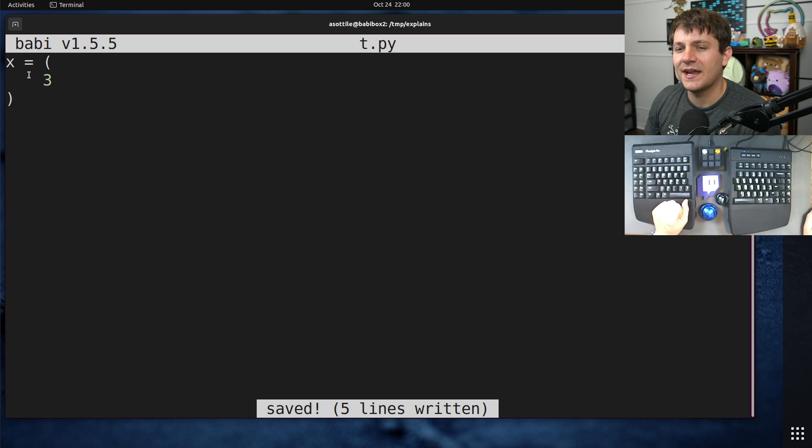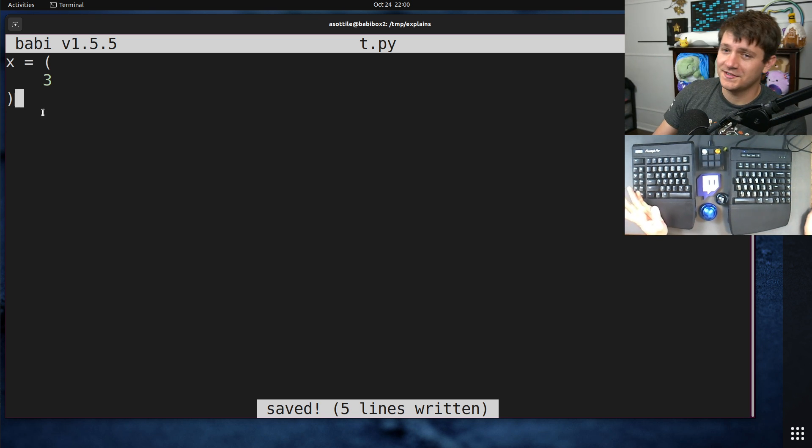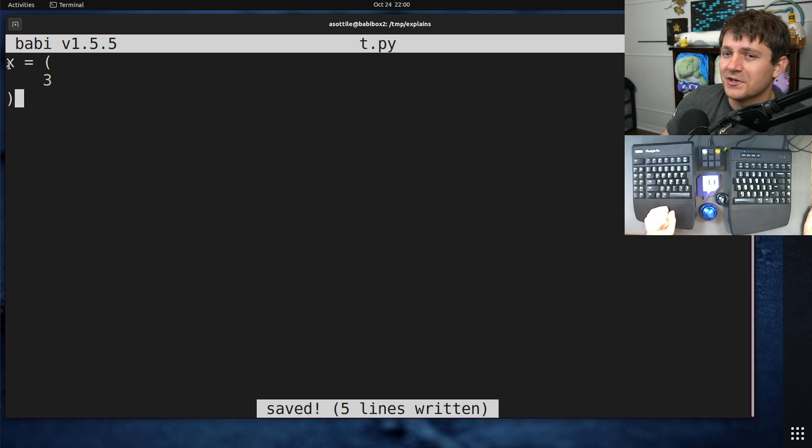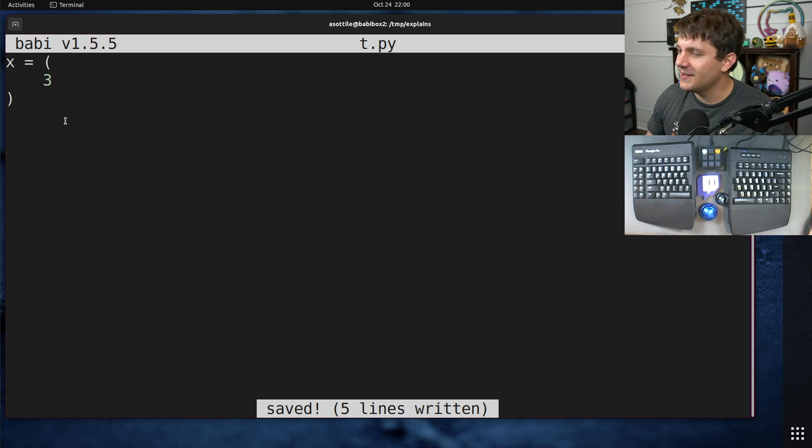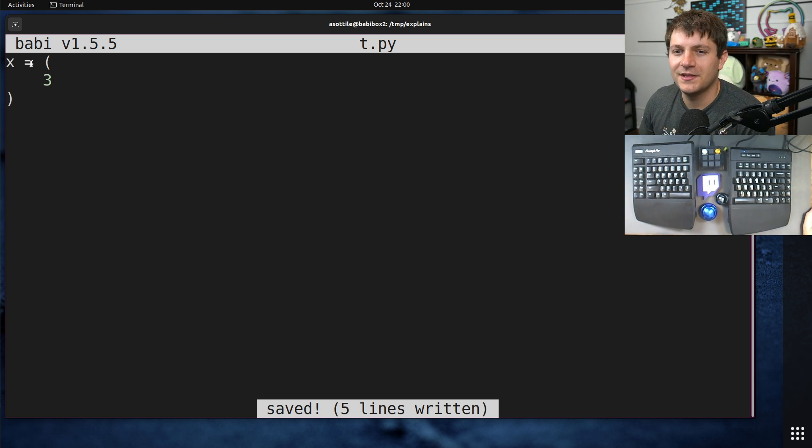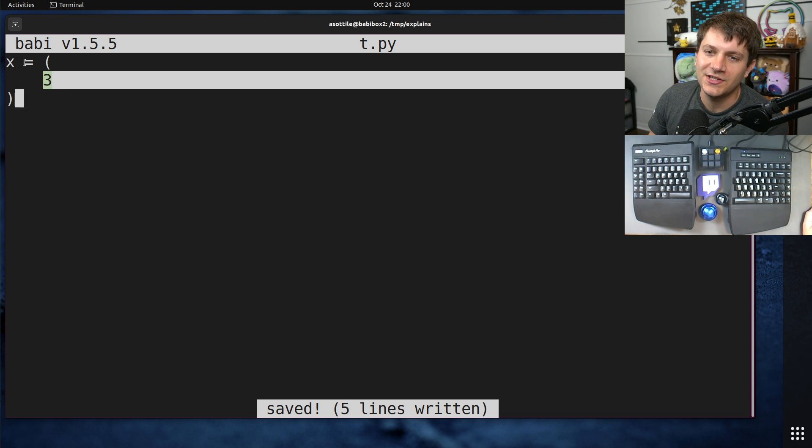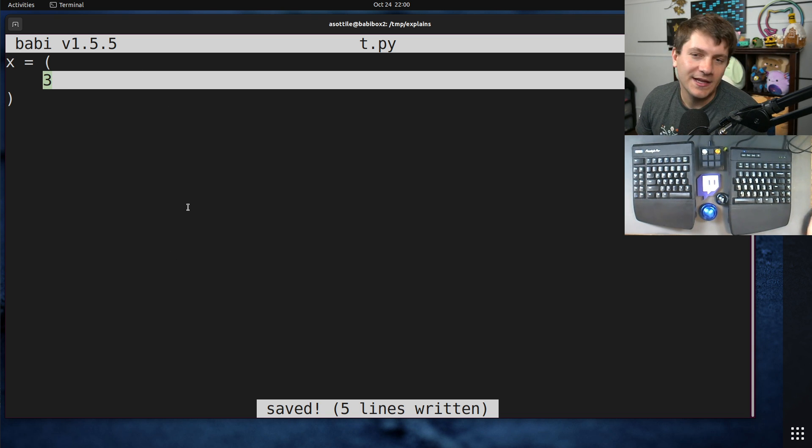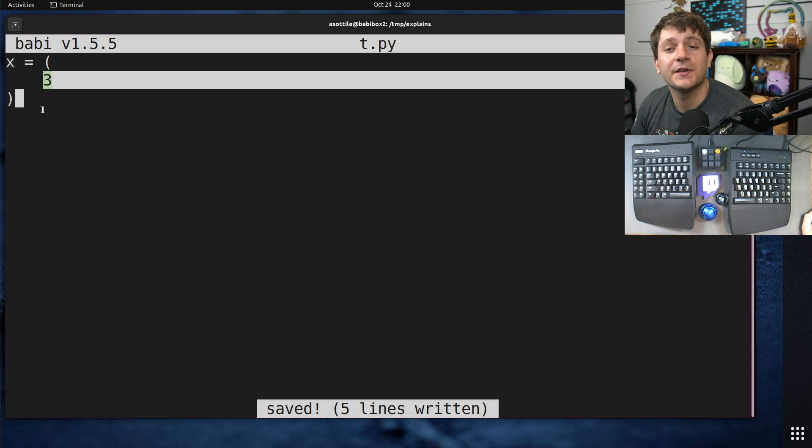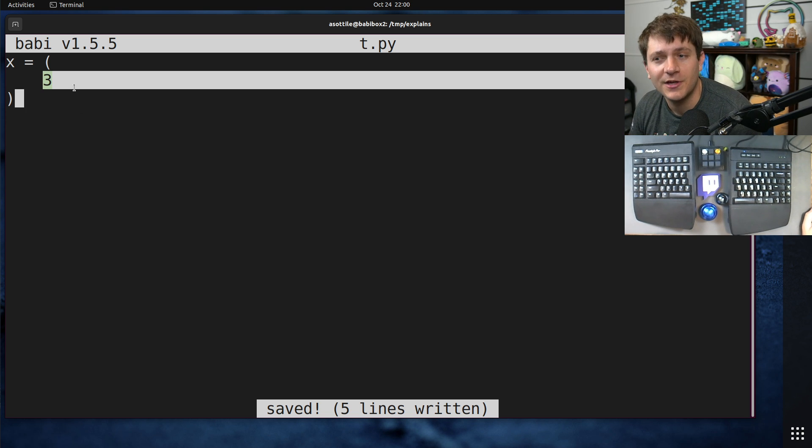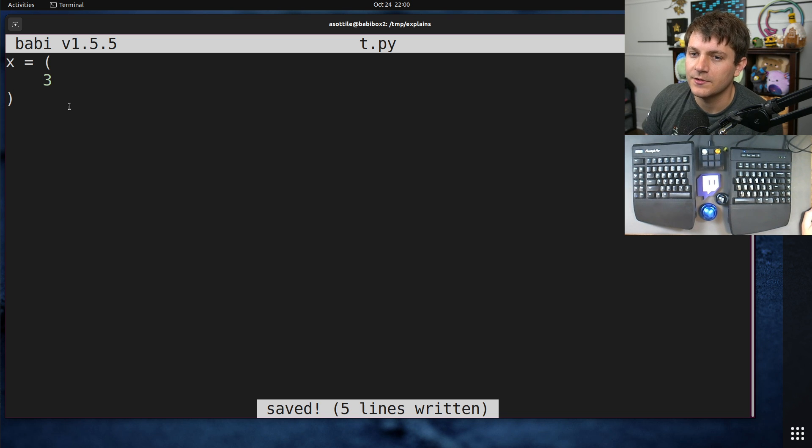Now I wouldn't actually write this particular statement like this because it's very short. I would just write x equals 3, but imagine there's some more complicated assignment or computation here, or a longer variable name or indentation or all sorts of other stuff that could cause this to be too long where you would want to split it onto a new line.